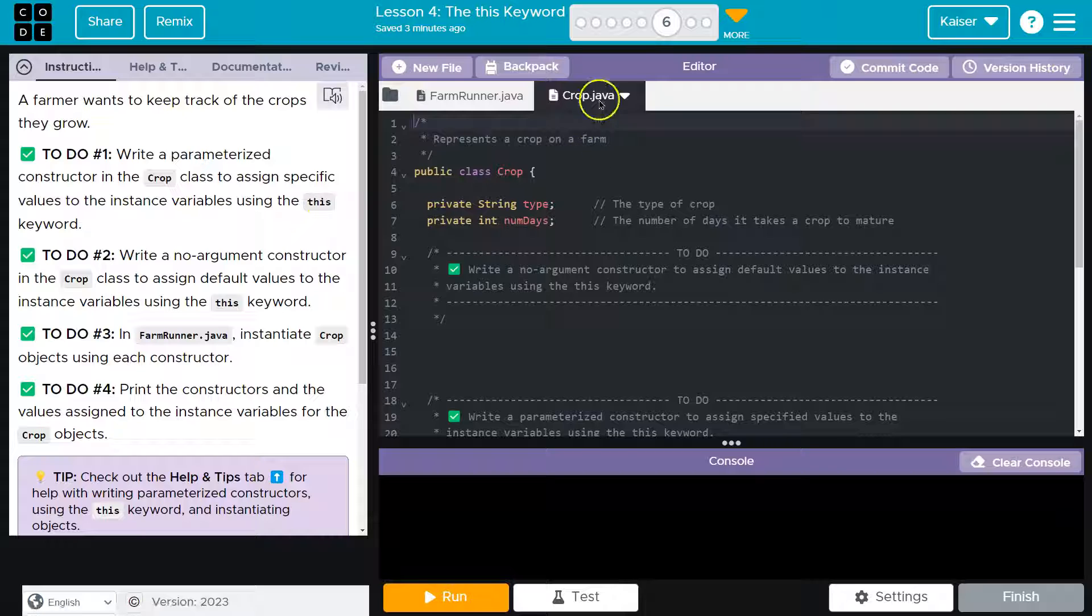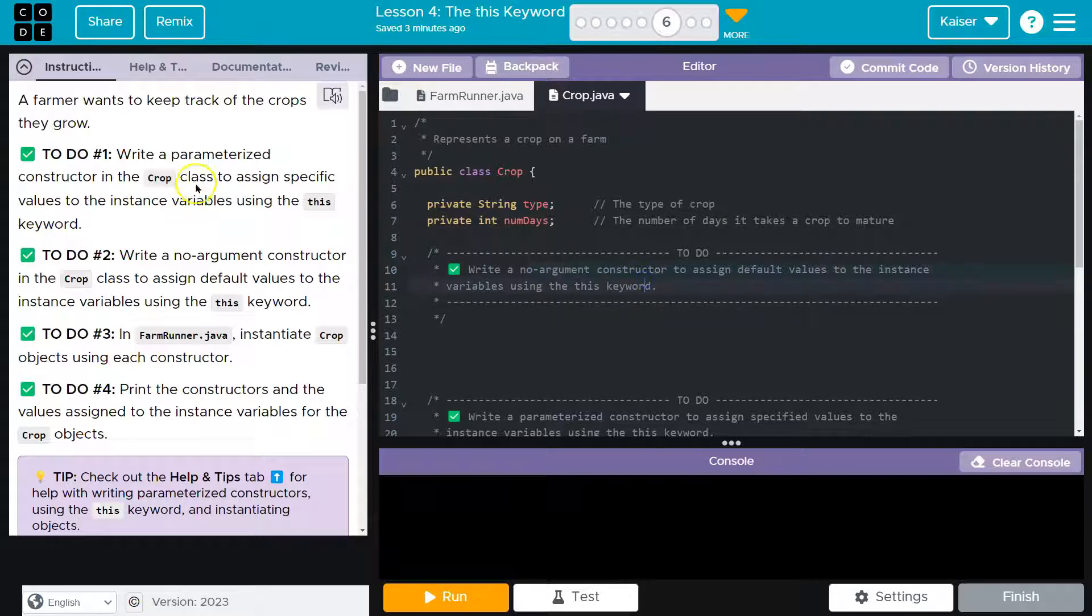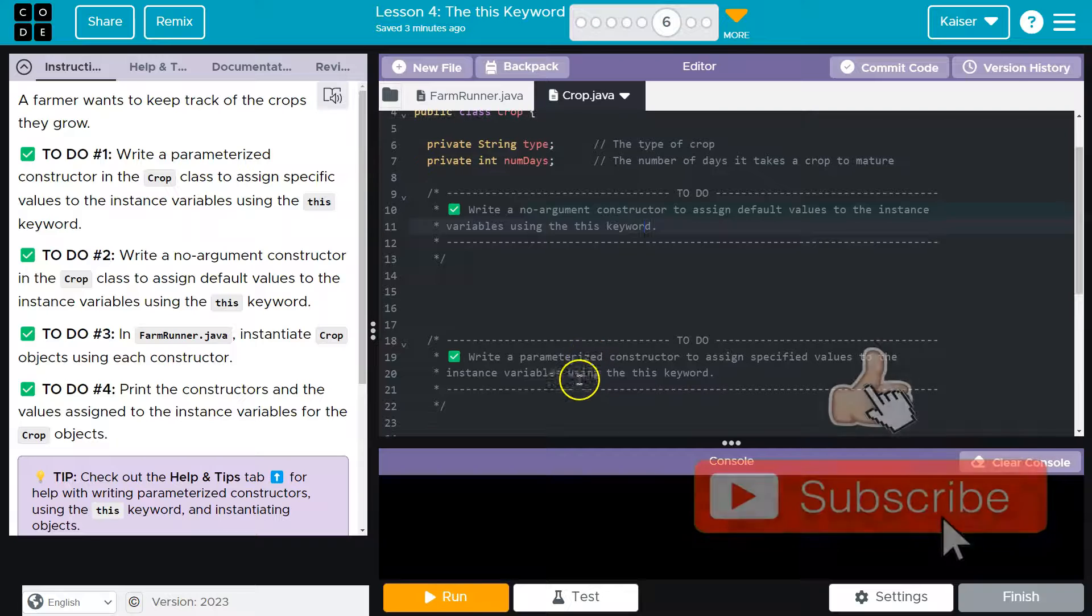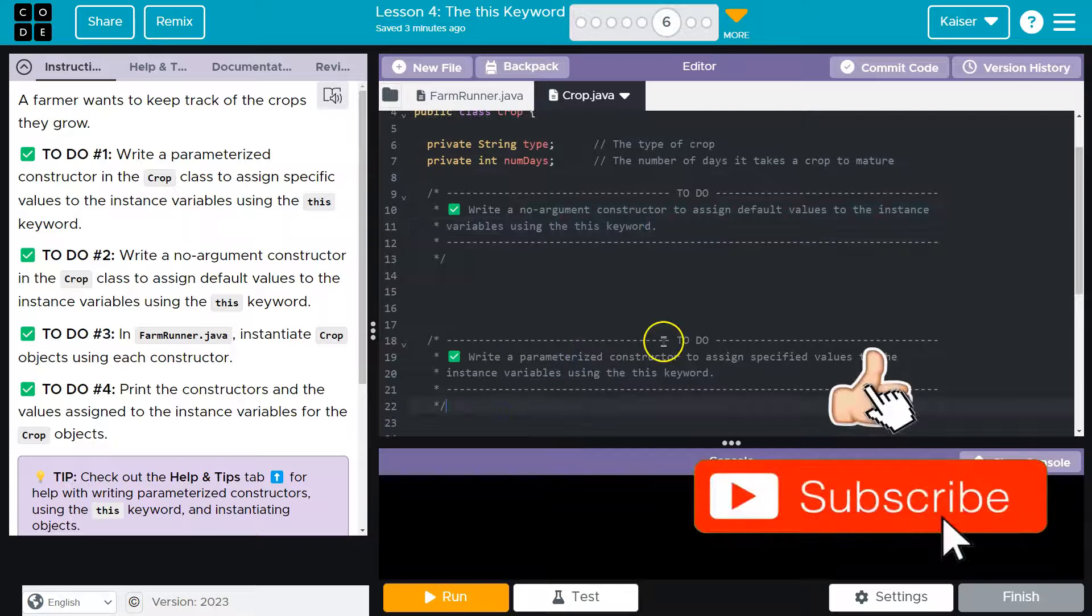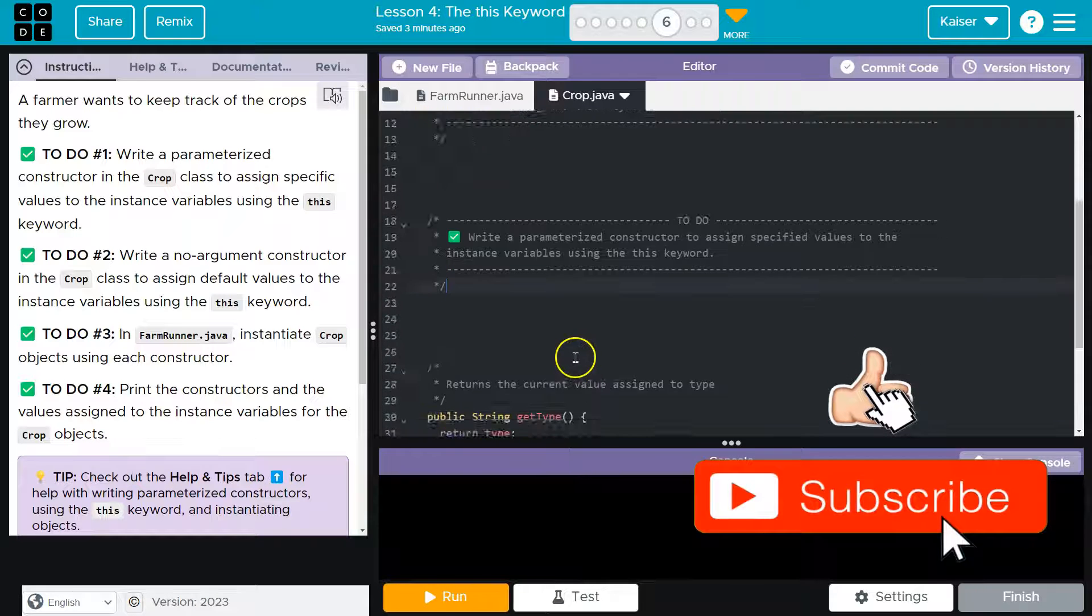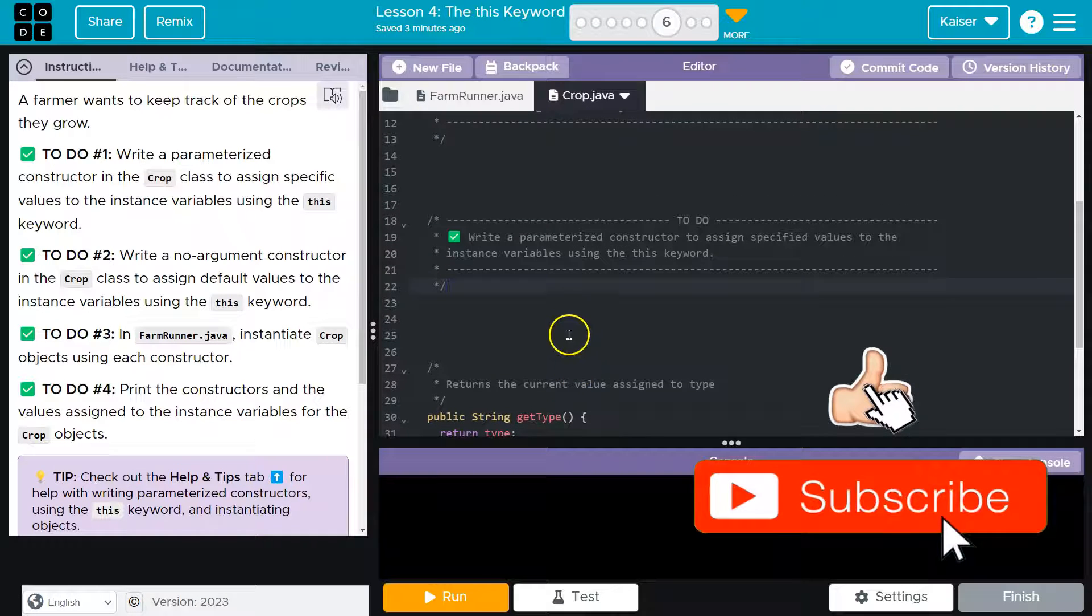So I'm headed over to the crop class, right? And no argument. Wait a minute. They just said parameterize. Oh, they did this out of order. So here's the parameterized one.